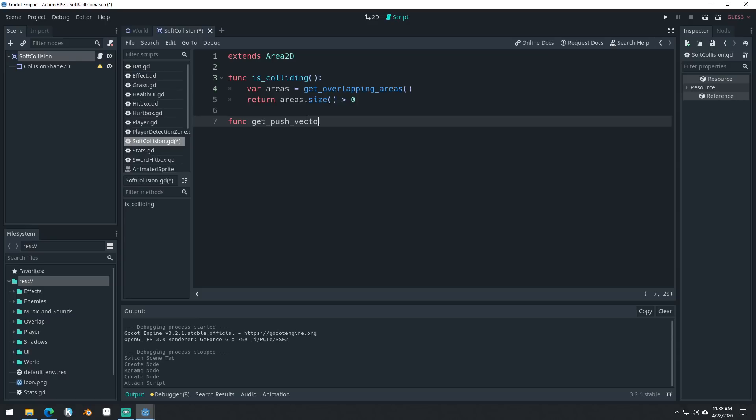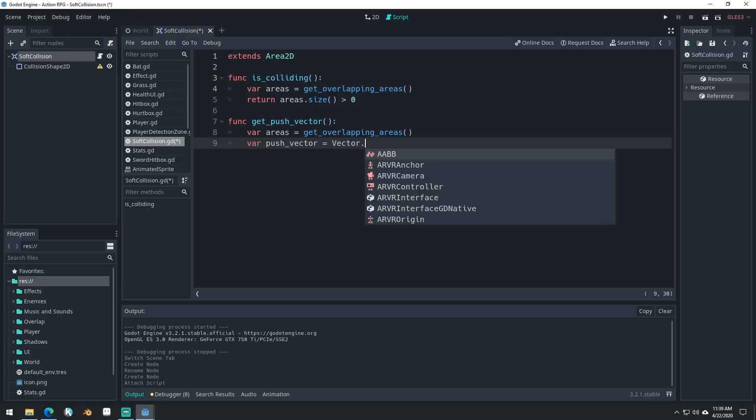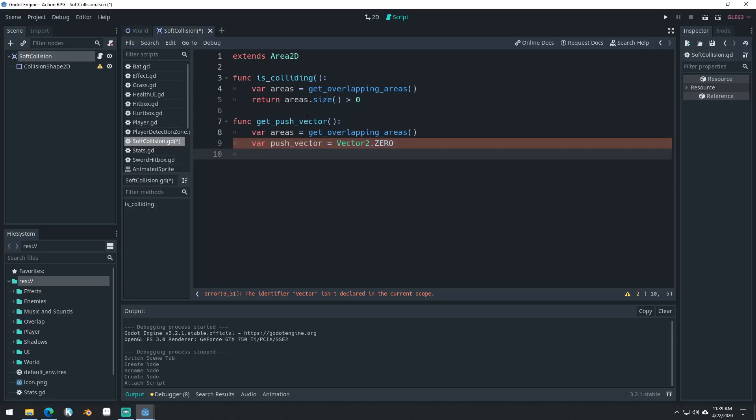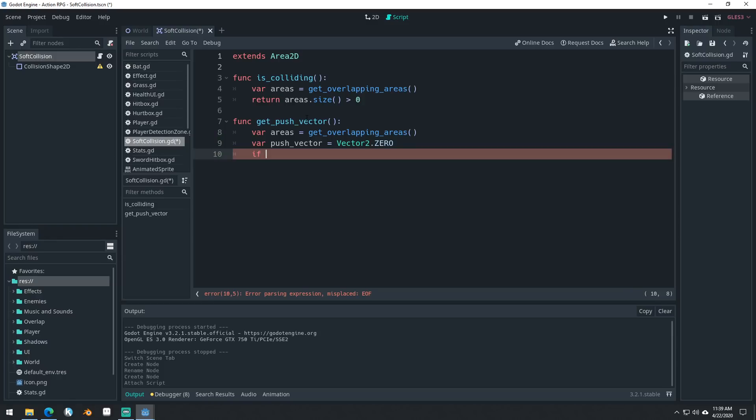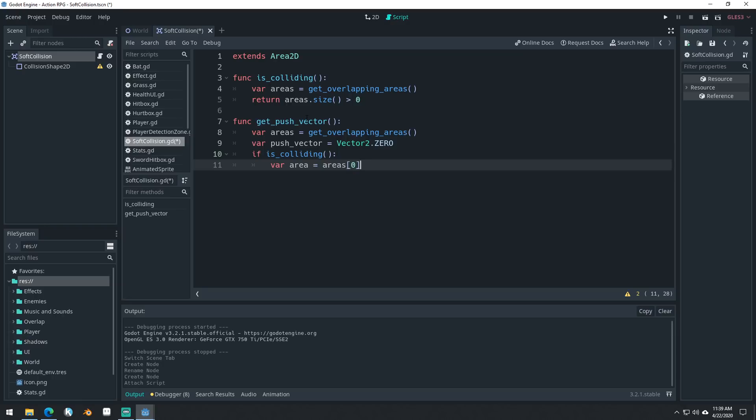Now we can make our get push vector function here. We'll say var areas equals get overlapping areas. We'll get the overlapping areas again. We'll create a push vector variable here. We'll just set it equal to vector two dot zero. And then we can check to see if is colliding right here, then we can do var area equals areas zero. So what we're going to do, we're going to get the first area that we're colliding with and we're going to ignore the others.